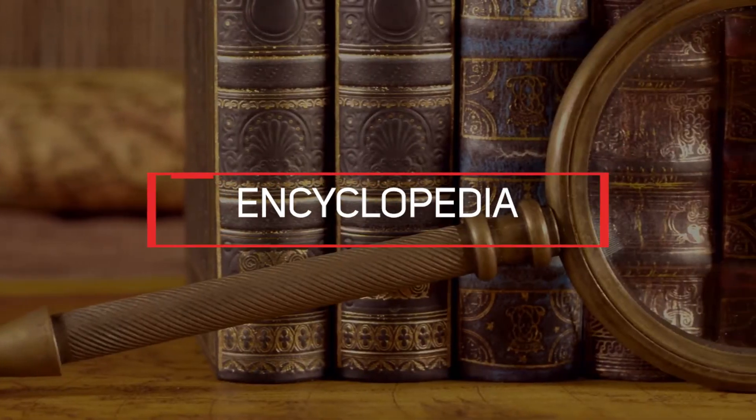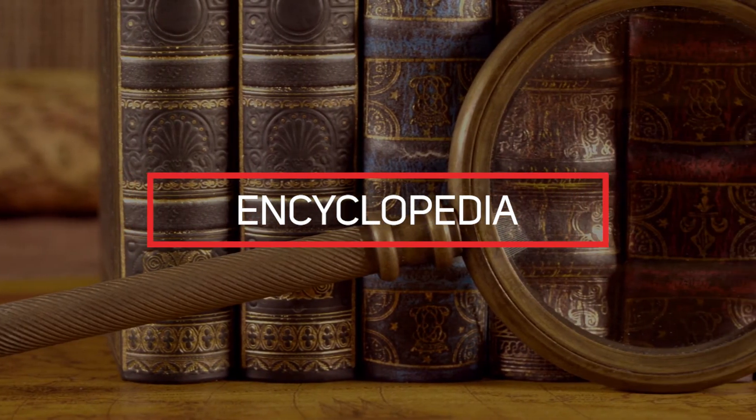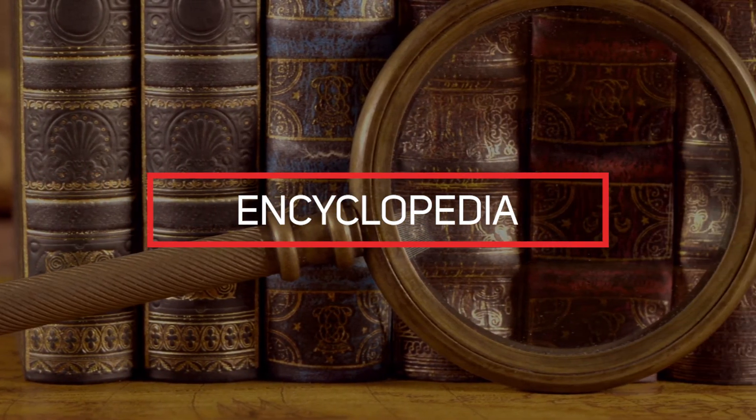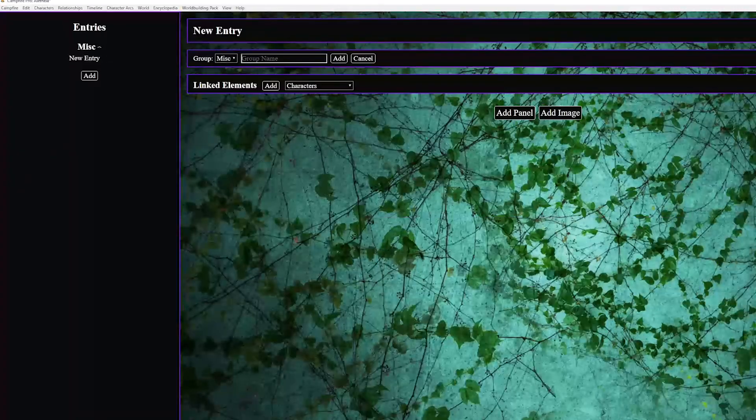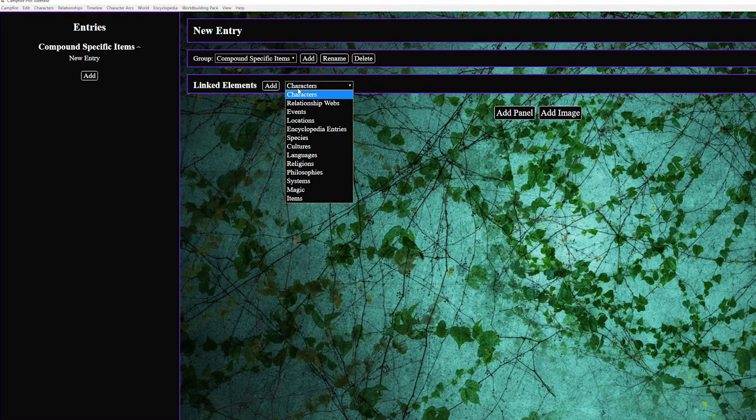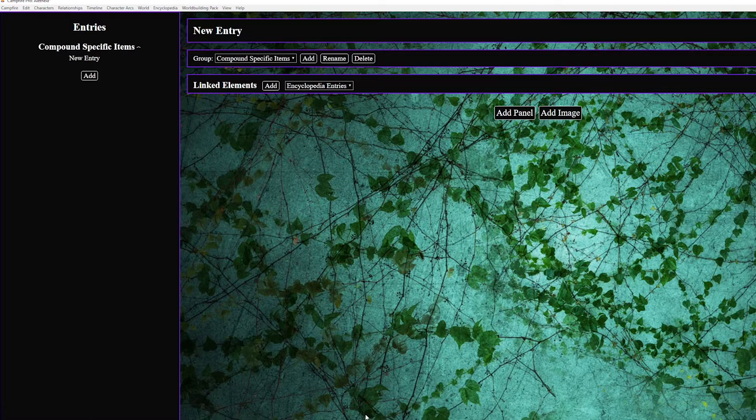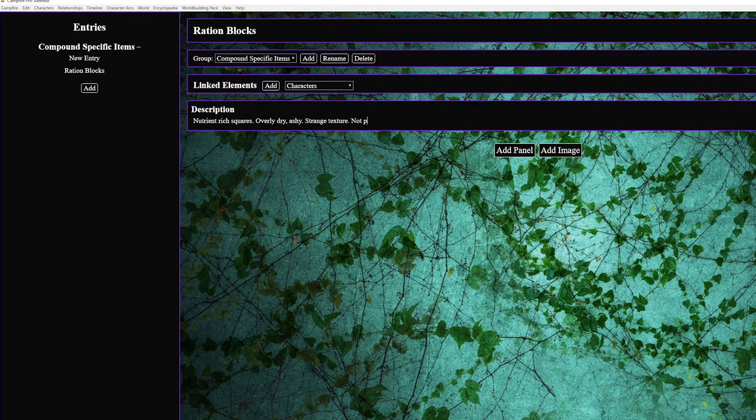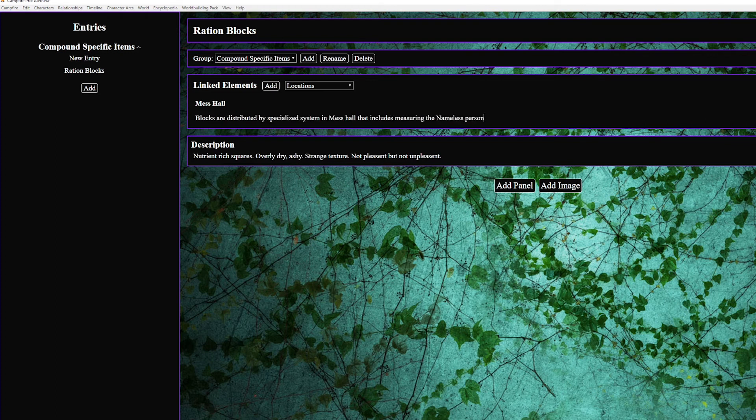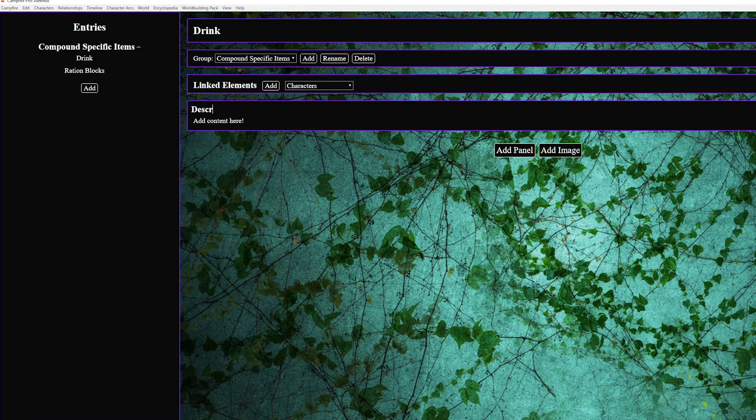Next up we have the encyclopedia. This is where you can track anything and everything you like by creating custom entries. This is the predecessor to the world building pack so if you have the world building pack I'd use that instead otherwise this is super straightforward. You make categories add items add custom panels or link elements things like magic systems items languages species you name it literally because it's a freestyle zone.